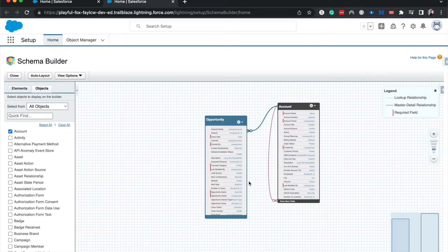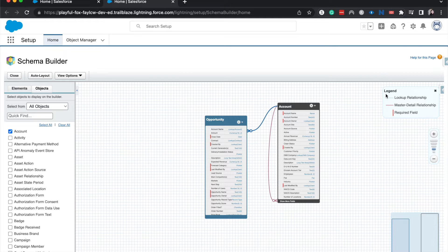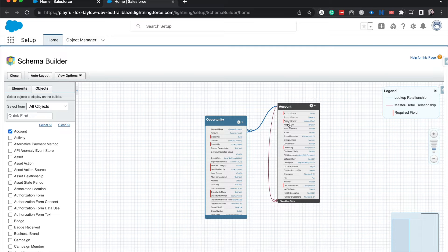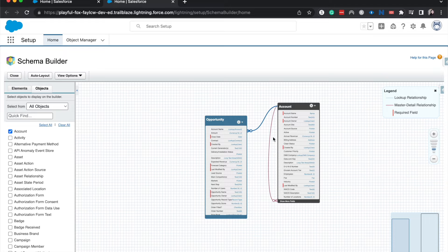Let's talk about how this can show different relationships. We have an Opportunity and the Account. Anything with the blue line is going to be a lookup relationship. Anything with a red line is going to be a master-detail relationship.